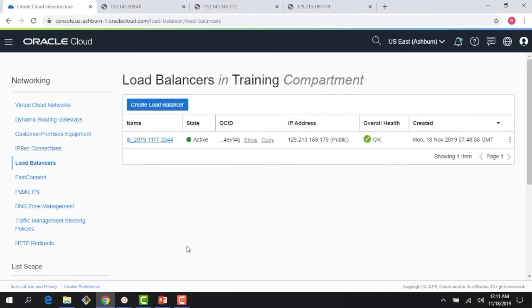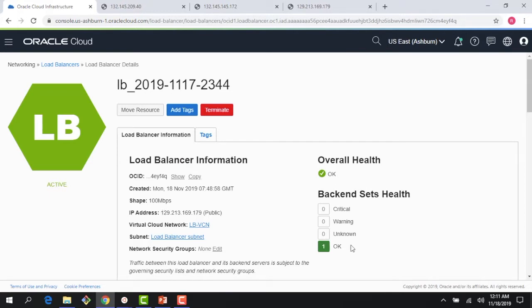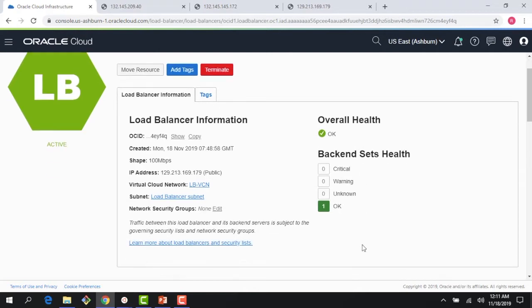The demo where we demoed the public load balancer — that's around health check. As we said, the health check has a three-minute granularity, and when I was doing the demo I ended at the public load balancer IP and showed the IP, but the health check was unknown at that time. Now you can see the overall health is okay and the backend set health is okay.